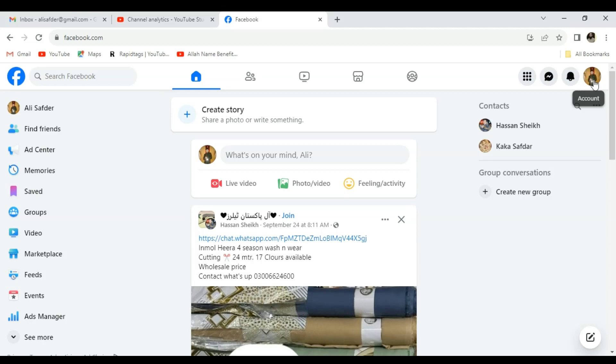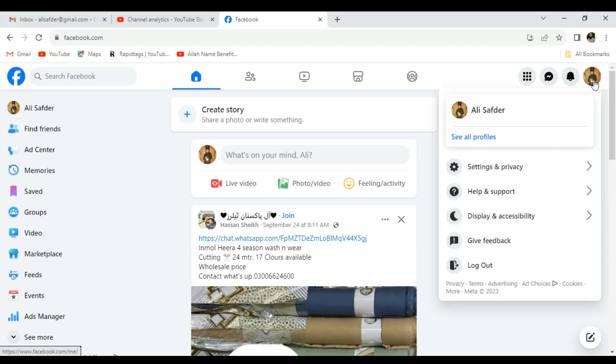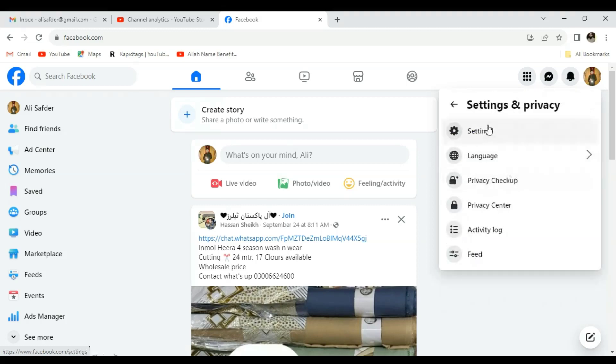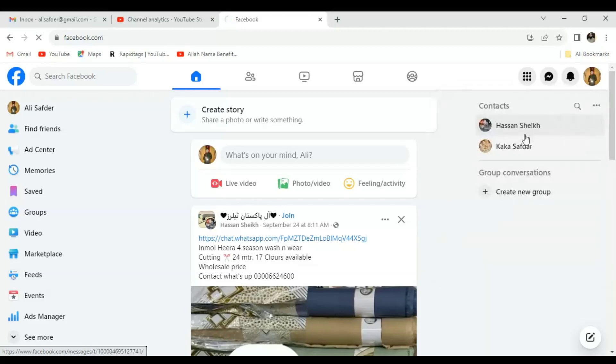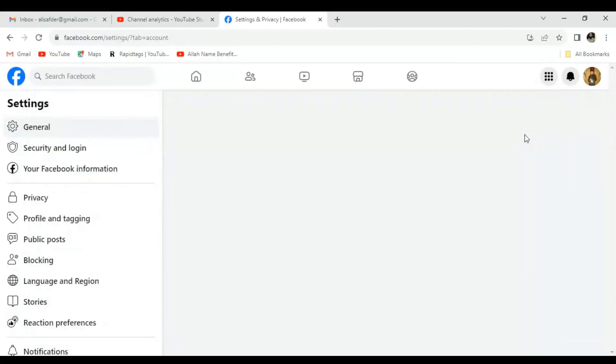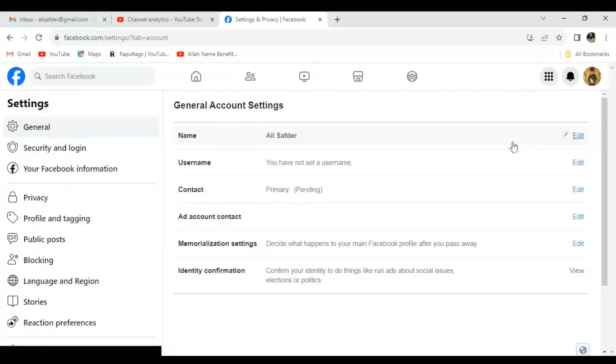From there, you can click Settings and Privacy, and then click the first option, Settings.